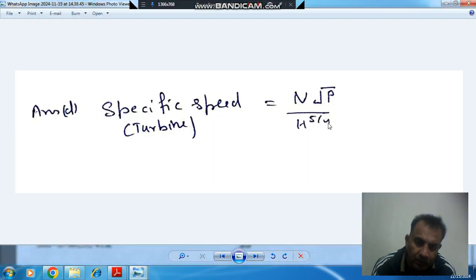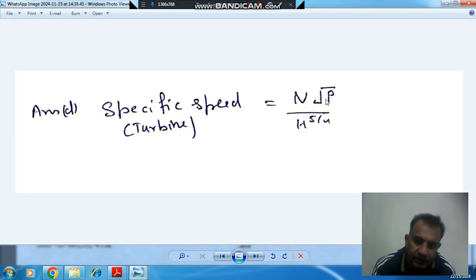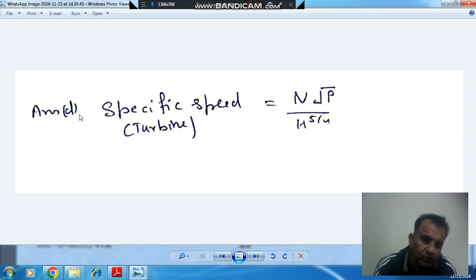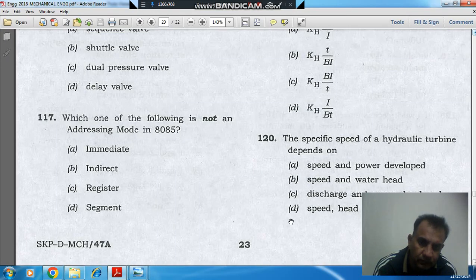The formula for specific speed of a turbine is N times root P divided by H to the power five over four. So it depends upon speed, power, and head. The answer is option D: speed, head, and power.